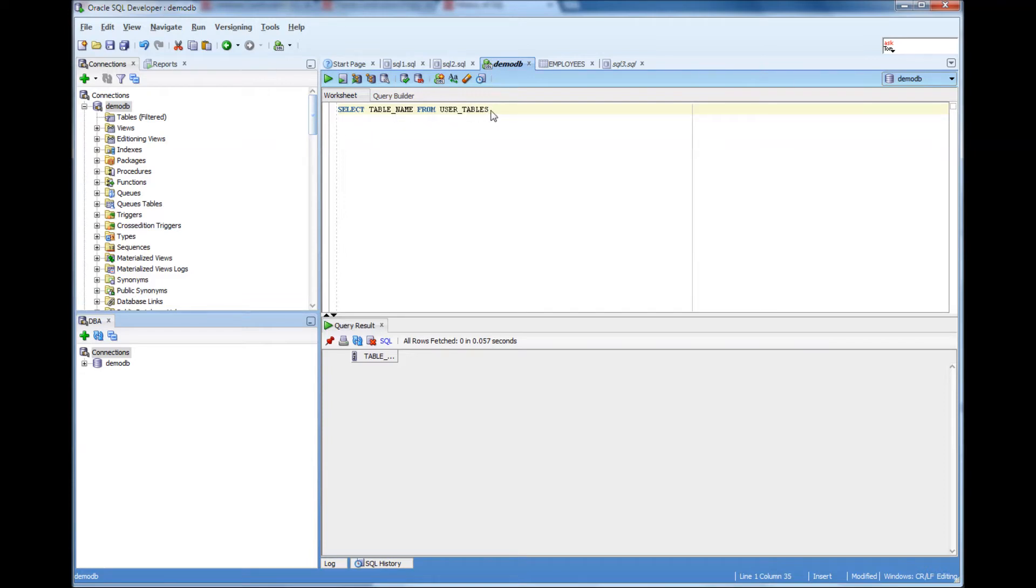I did a select table name from user tables. I executed that. There is no result. It means that I don't own a table.